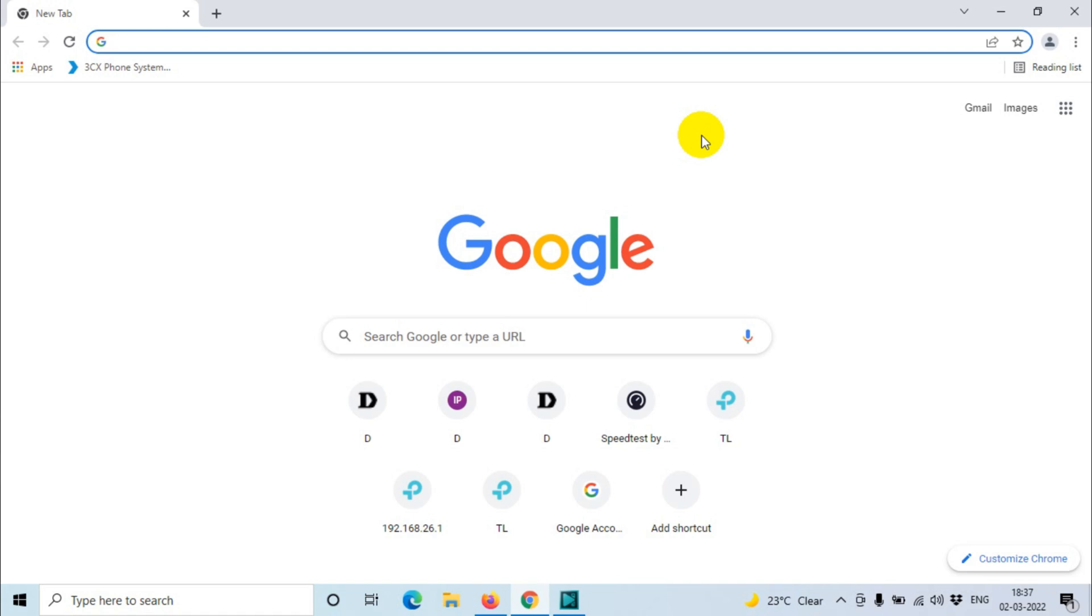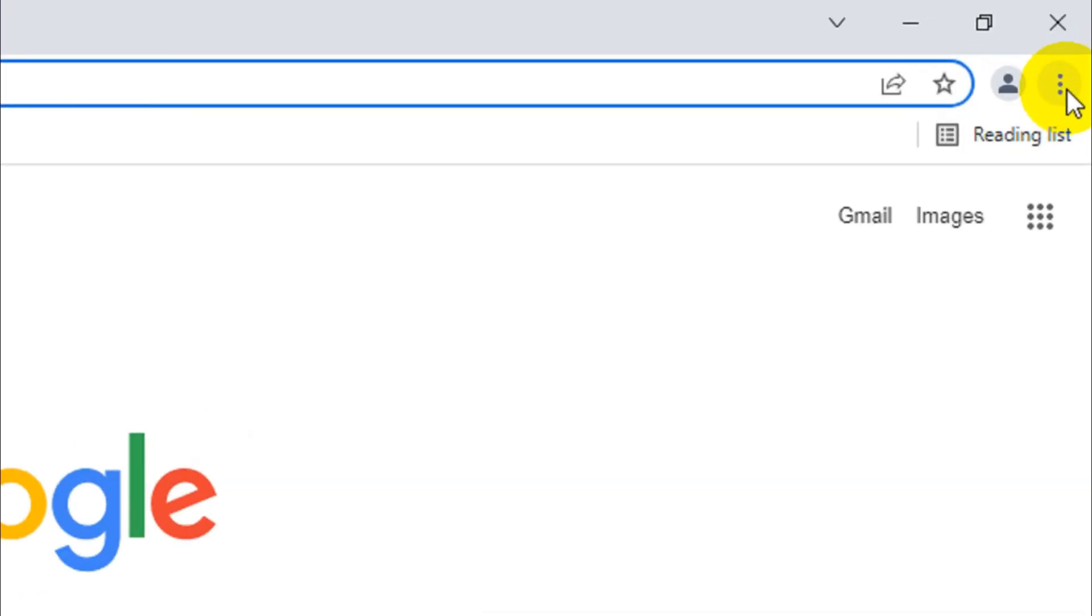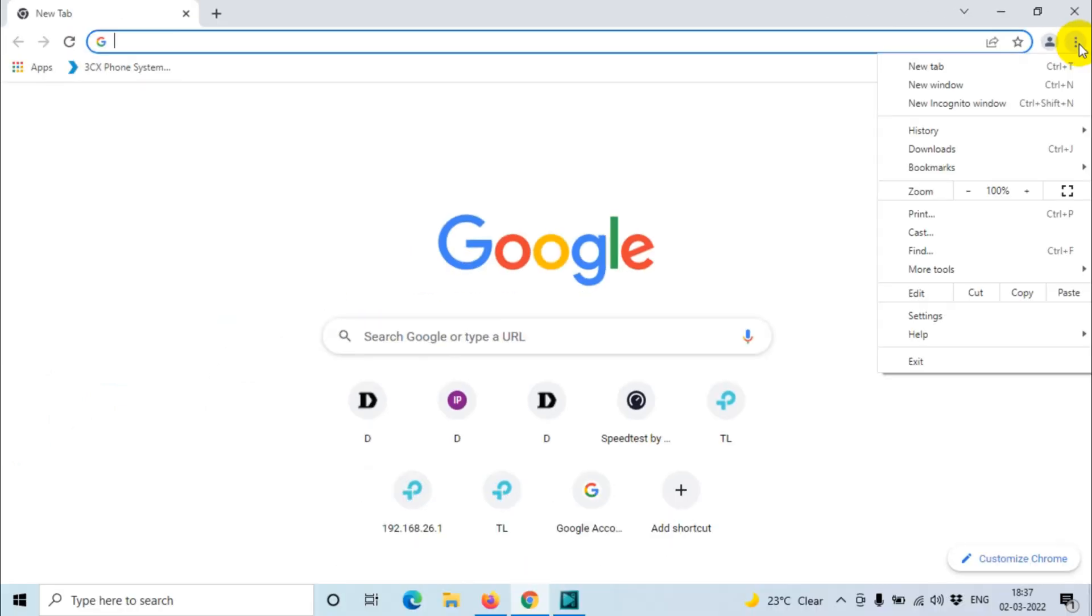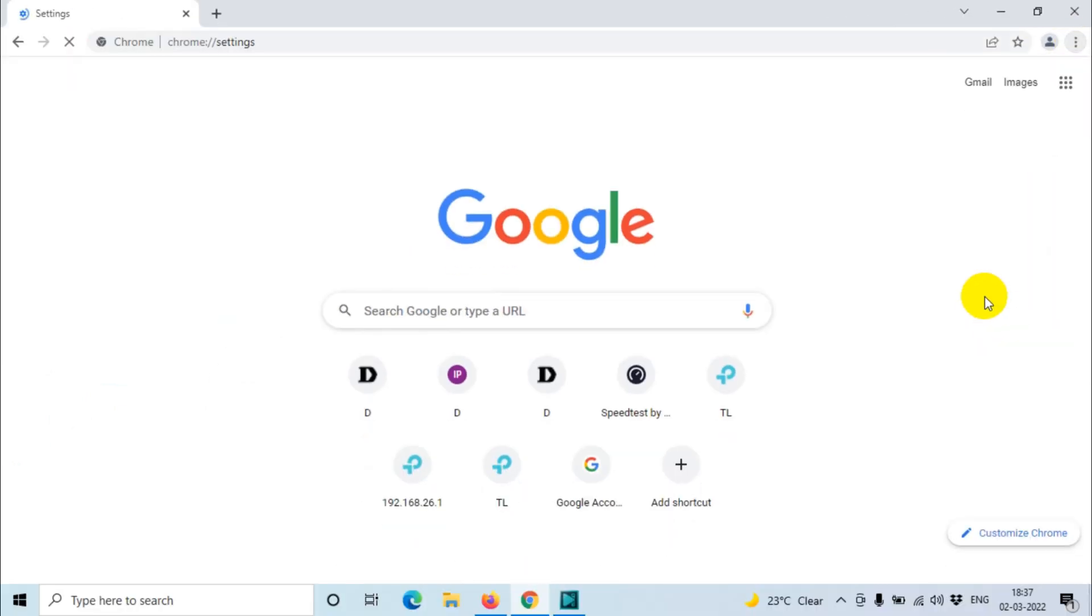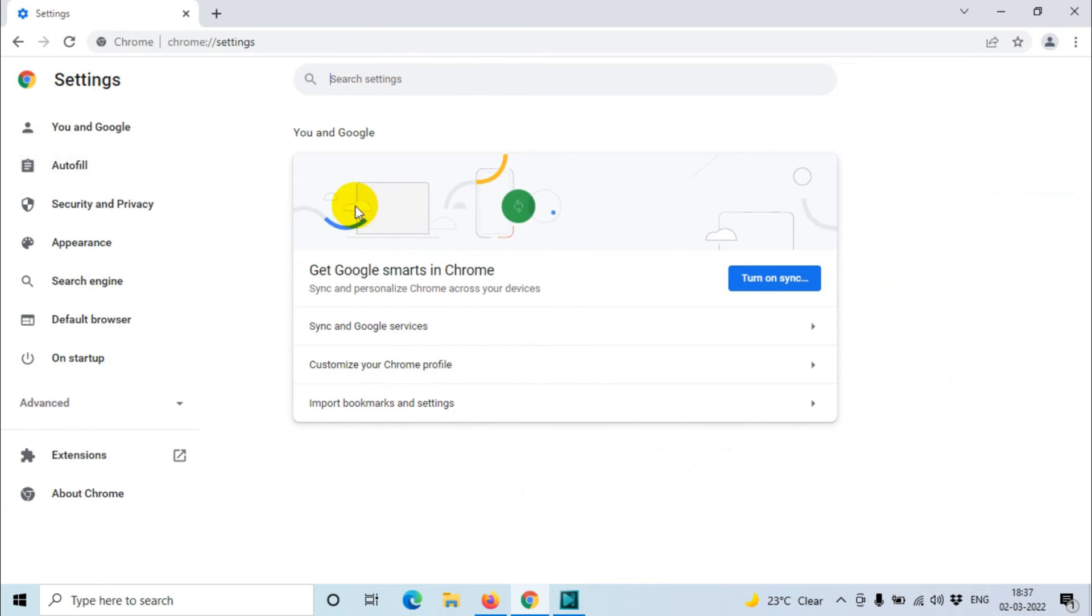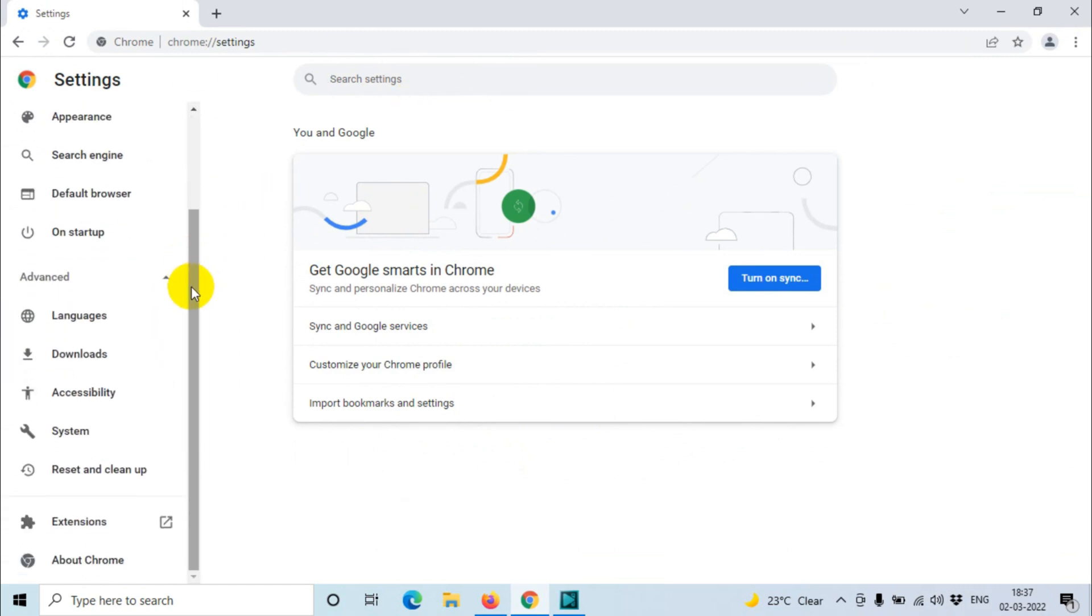So let's see how we can reset the browser. For this, first of all, you will have to click on the three dots and after that go to the settings. You can see here the settings option.